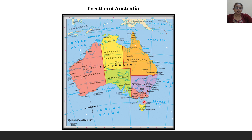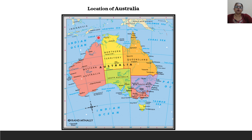The Bass Strait separates Tasmania from Australia. In the north, the Arafura Sea separates Indonesia from Australia, and the Timor Sea is found between East Timor Islands and Australia.